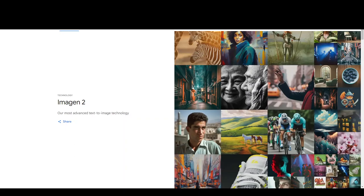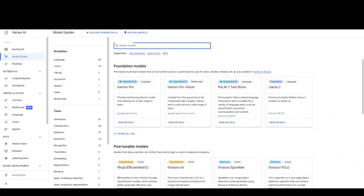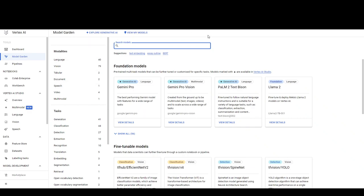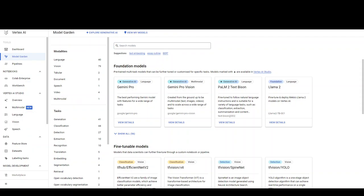In order to use Imagine 2 in Google Cloud console, first log into your Google Cloud. Once you are logged in, just search for the Vertex AI service using the search bar or the sandwich icon. Once you are there, go to Model Garden.